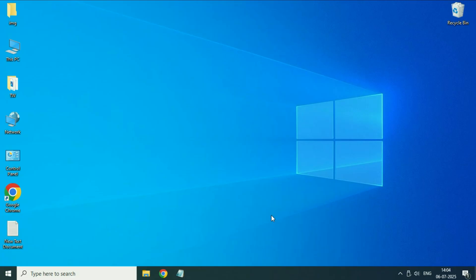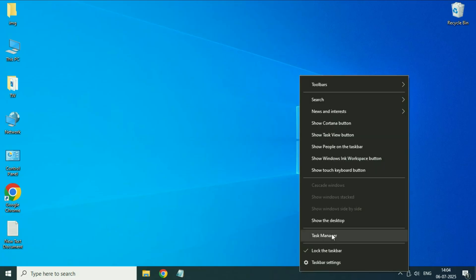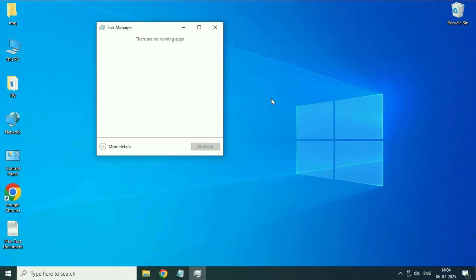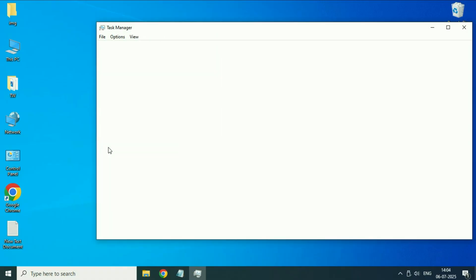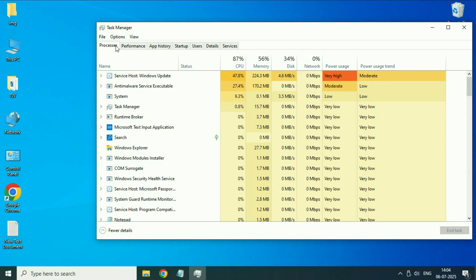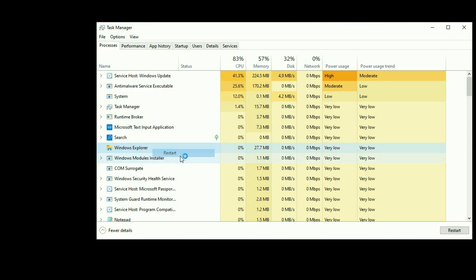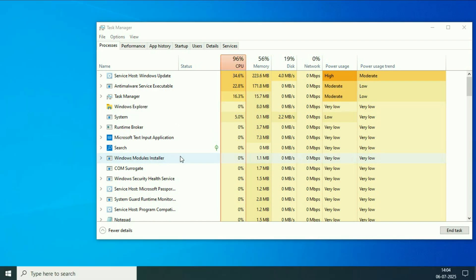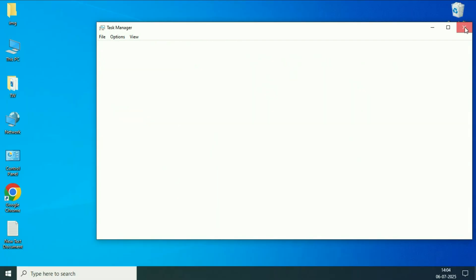First, right click on the taskbar then click on Task Manager. After that click on more details. Now in the Processes tab you have to search for an application or a service called Windows Explorer. Right click on this service then click on Restart. You have to restart this service. After that close this window and check.